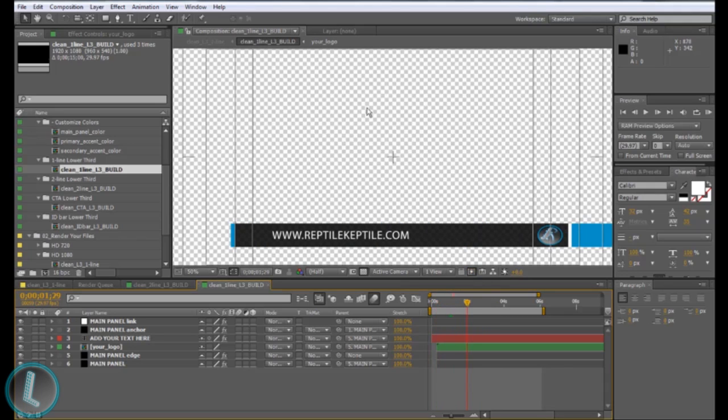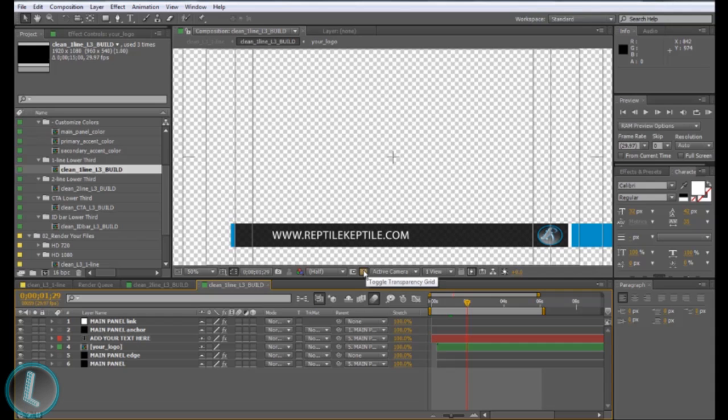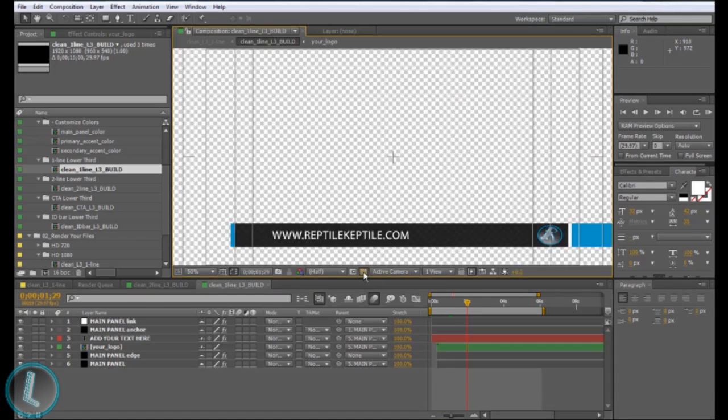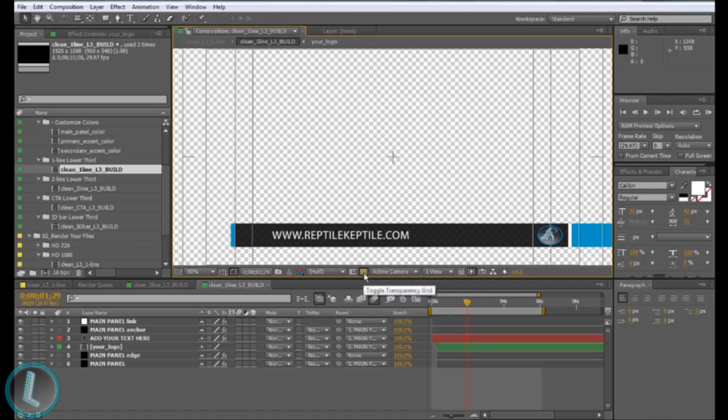I have this transparent background and the way you get a transparent background is you click this little icon right here called the toggle transparency grid. If I click that I have a regular black background, if I click it I have a transparent background. Most people have the problem where they'll click that and then render it out and they won't get a transparent background.